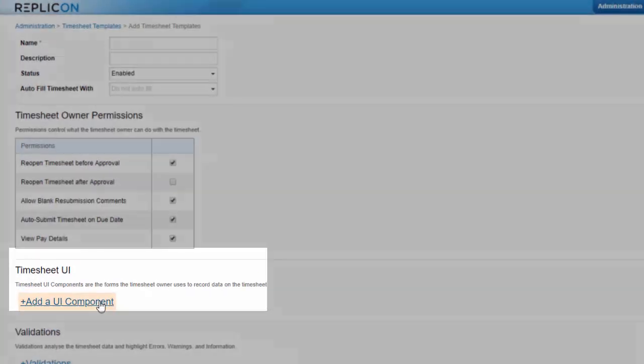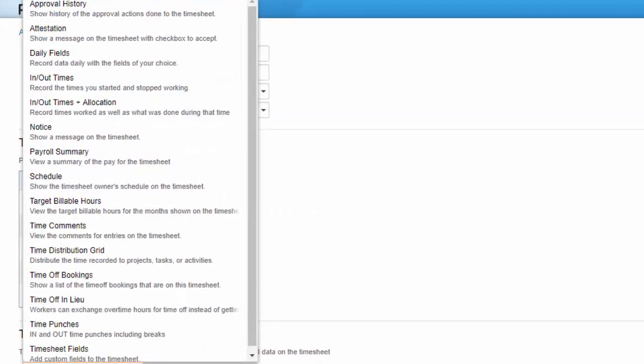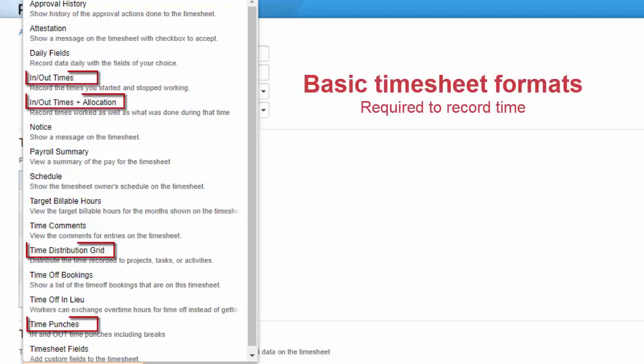The timesheet UI category determines the timesheet's format. As you can see, there are a lot of components to choose from. To break them down, four of these components are the basic timesheet formats. You'll need to select one of these for a user to record time.